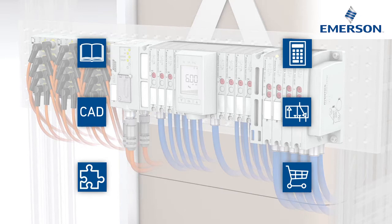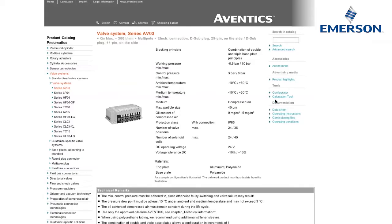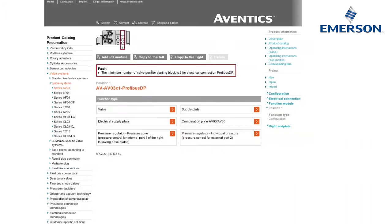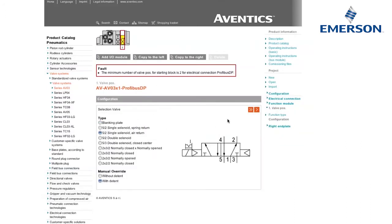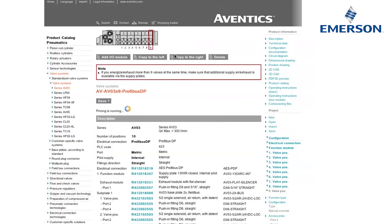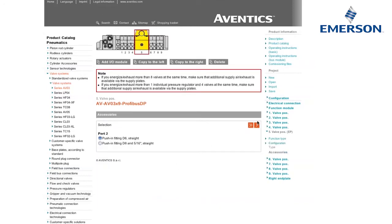Aventix engineering tools — because excellent service comes with the family. The AV system can be configured and assembled completely in the online catalog and configurator. The electropneumatic pressure regulator can be selected directly during valve system configuration.